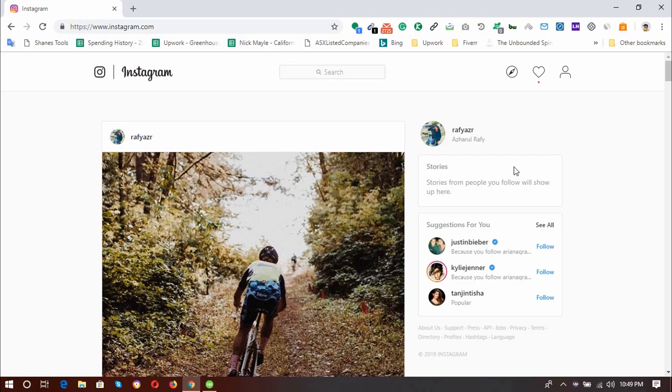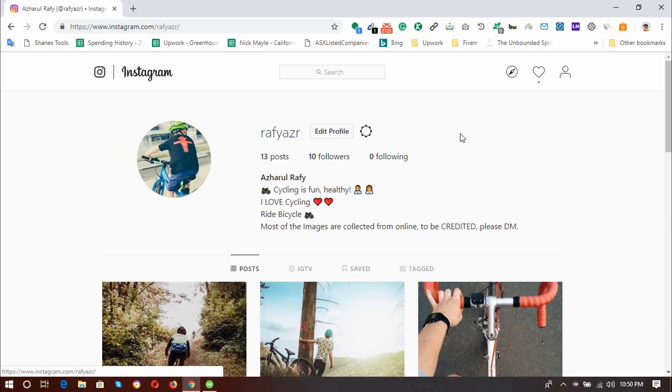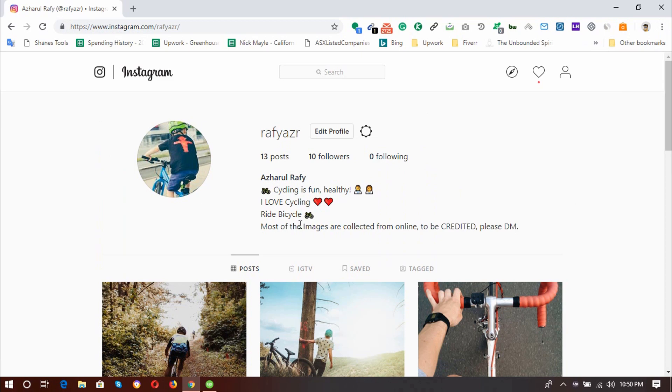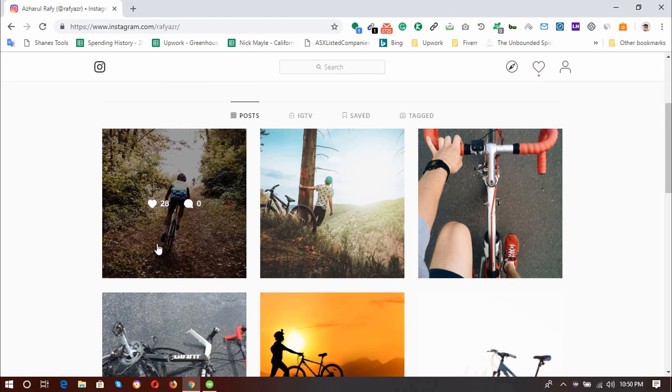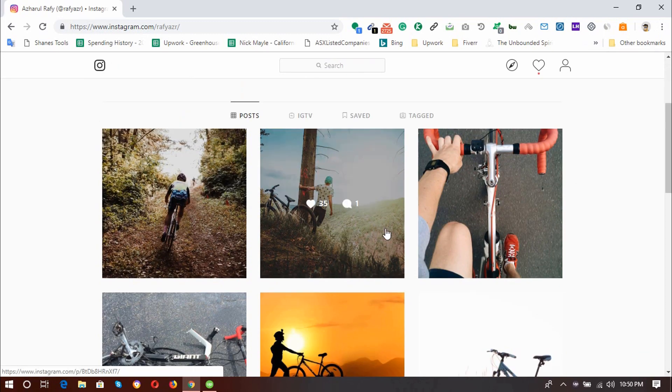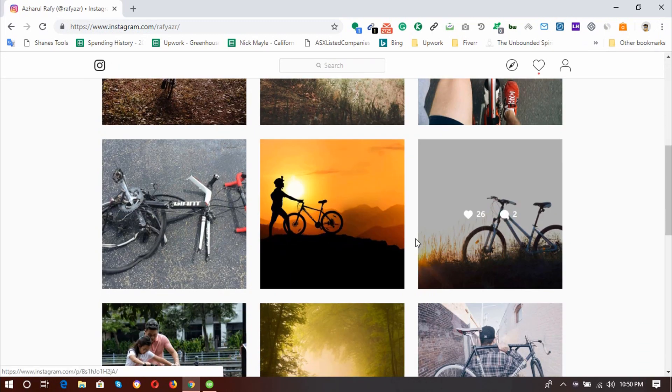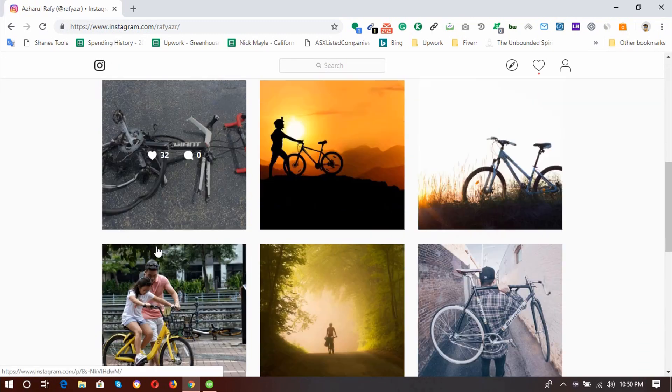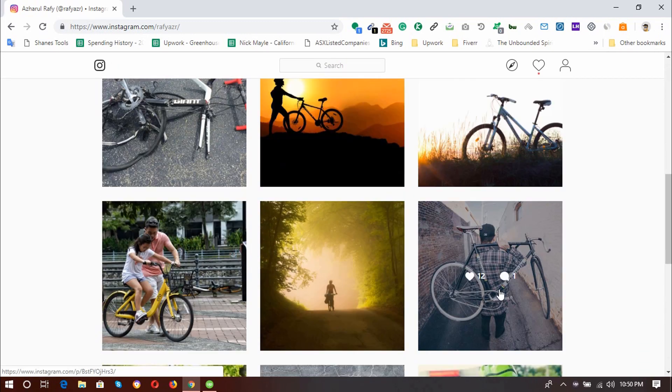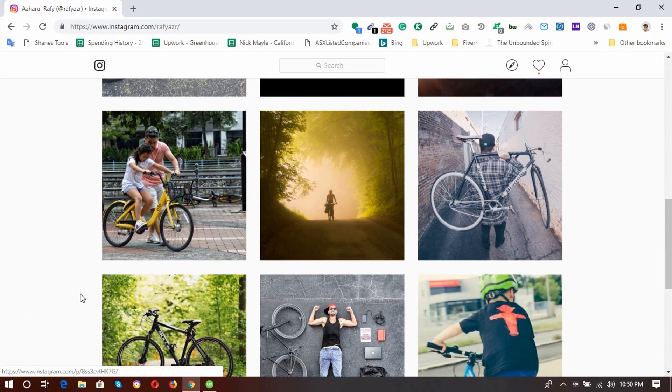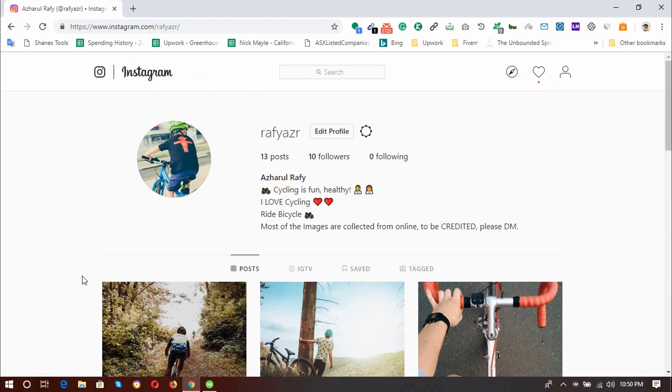So here I am in my Chrome browser and I'm going to show you the profile stats at first. So here this account is a Crystal Fresh account which has only 10 followers, 13 posts has been made, and all of the posts you can see here have been made from my computer. So now I'm going to show you how I did this without using any third-party software.